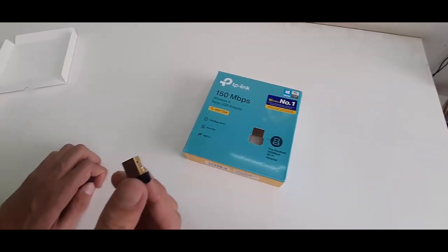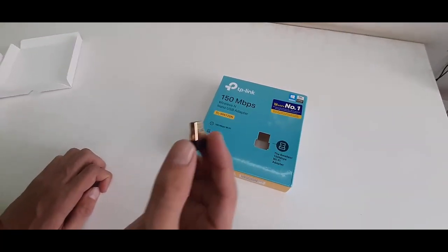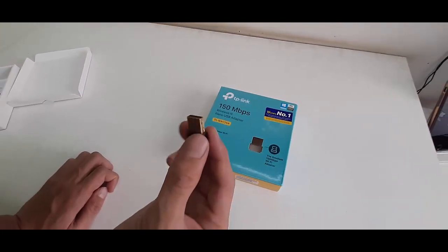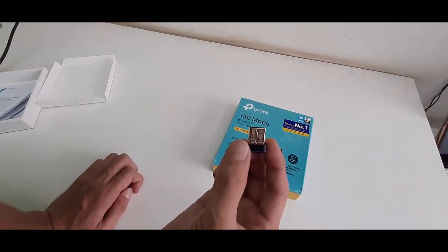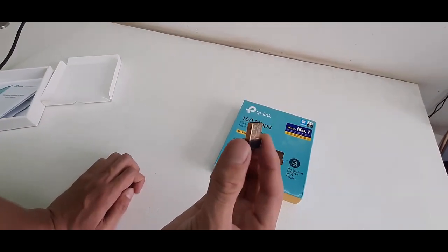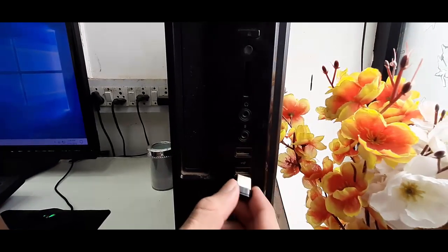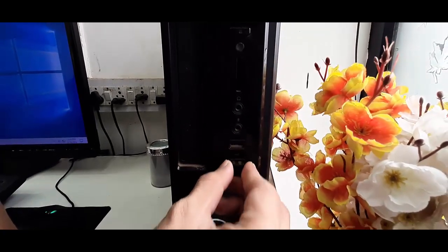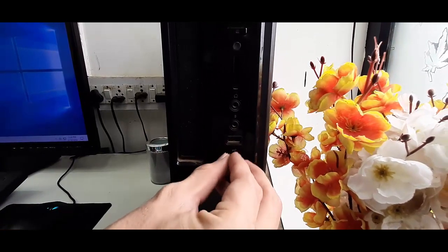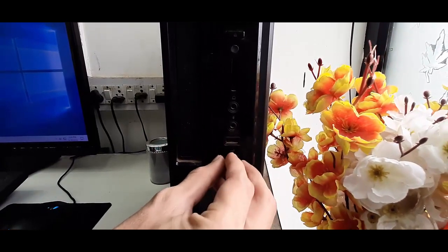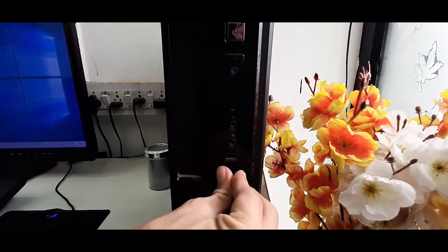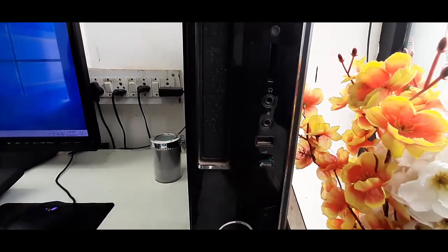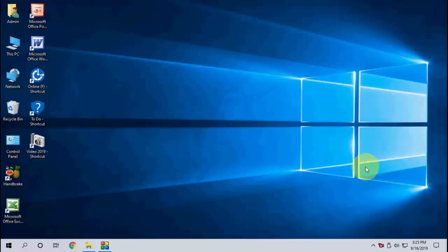This adapter will auto-download and install the driver in Windows 10, so you don't need to use any software. Simply connect this Wi-Fi adapter to your CPU — plug it in like this — and that's it, you are good to go.